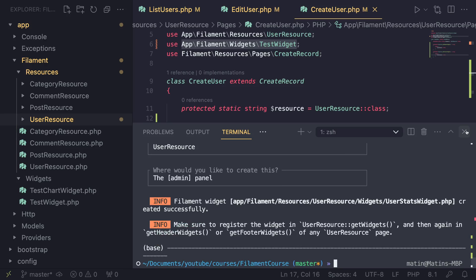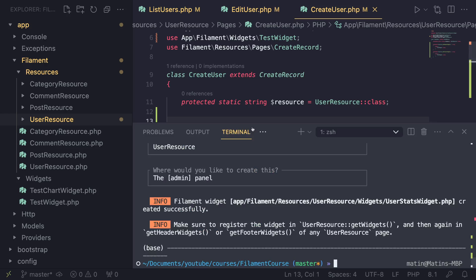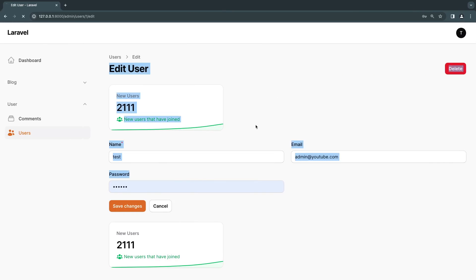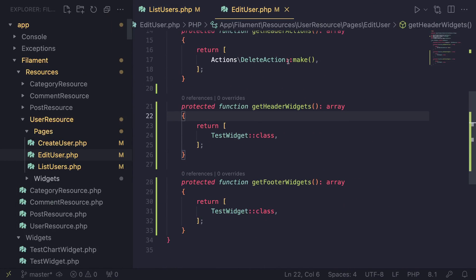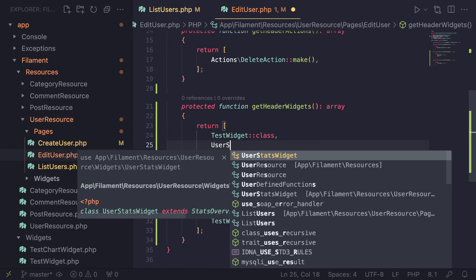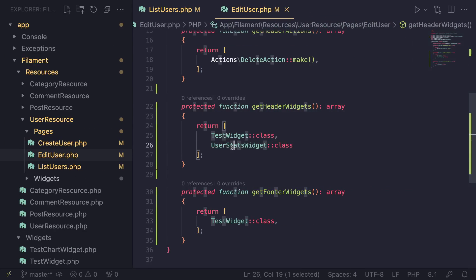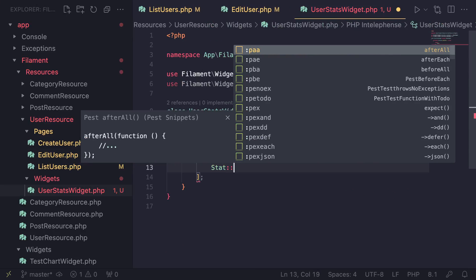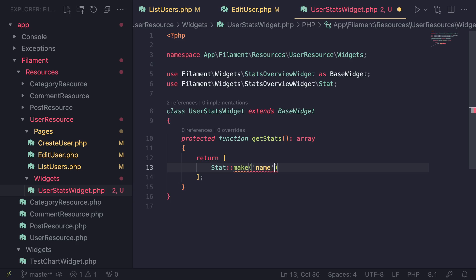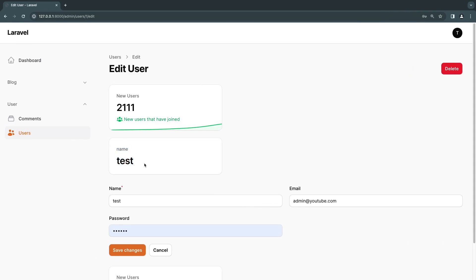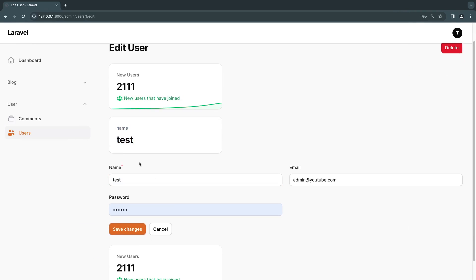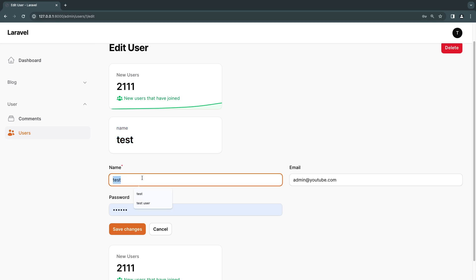Now that it has created it, it gave us a message to make sure to register the widget inside the UserResource — I already covered how to do that. So on our edit page, let's register this new UserStatsWidget and import it. It's an empty widget right now, so let's go ahead and add some data. I'll add a Stat::make with the user's name and hard code it to test for now. If we reload, we can see the new widget. What I want to do next is access the user model inside our widget and display that user's actual name — let's change it to 'hello YouTube' so we know it's working.